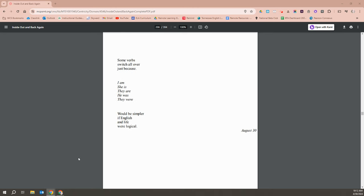Some verbs switch all over just because. I am, she is, they are, he was, they were. Would be simpler if English and life were logical.